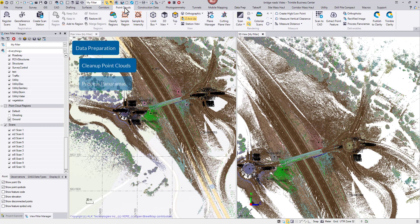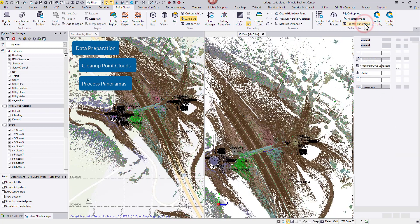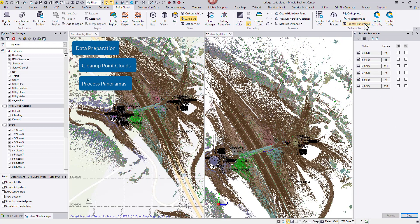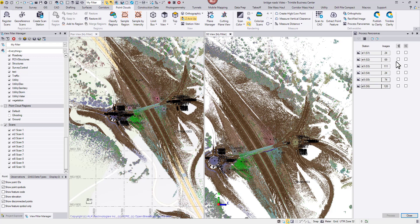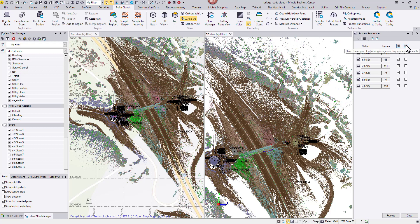Go to the point clouds tab, open process panoramas command. The first icon will select all the stations and balance the exposure. The second one will blend the edges for all stations. Click process.